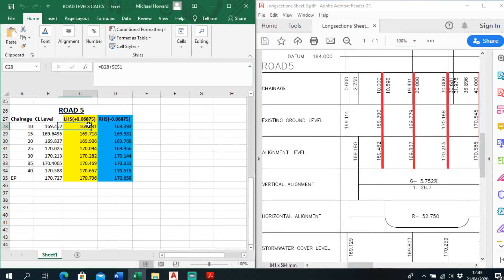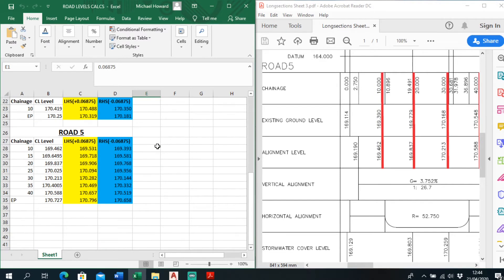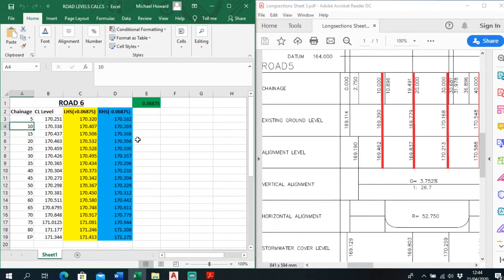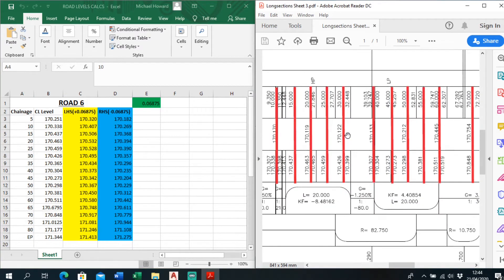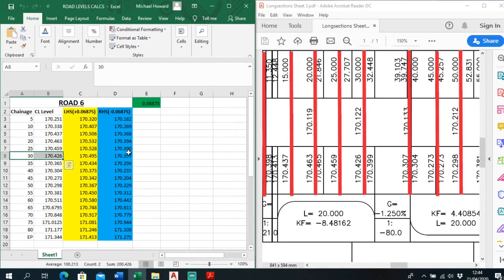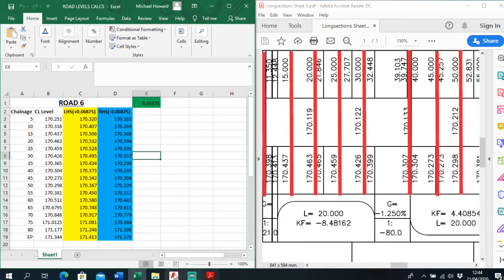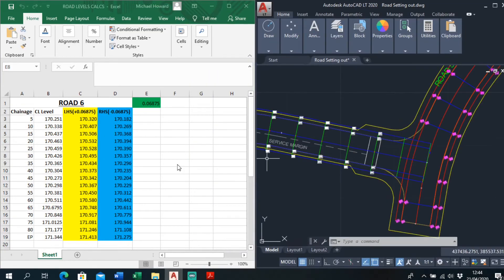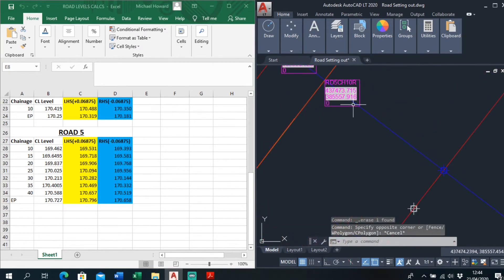Which is 169.462. Take off, or plus for the left-hand side, 68mm. And take off 68mm for the right-hand side. So I just typed in 68mm up here — it just kicks out the levels on the left-hand side and right-hand side for every 5 metres. And I've done this for every road. If we go along to road 6, which is the longest one, chain is 30. I've got chain is 30, we know the alignment level was 170.426. Right-hand side, left-hand side, plus 68mm right-hand side, minus it. From this information here I'll just basically go along and type this in, simple as that. So we go chain is 10.